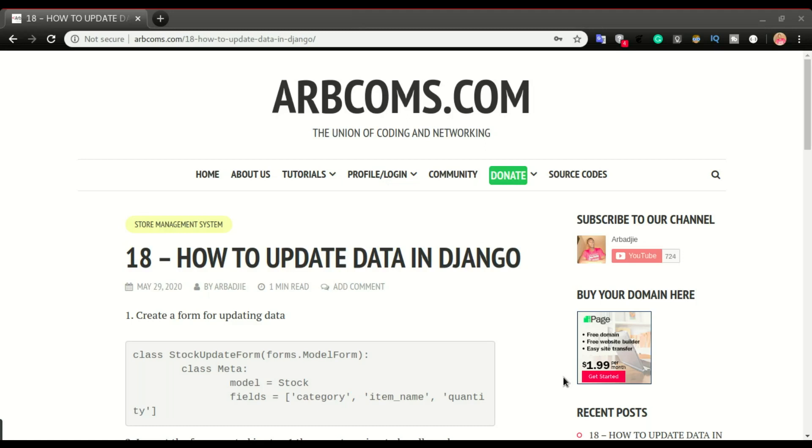Alright, so this is gonna be a quick video on how to update data in Django and more specifically the data that we saved in the stock inventory management system.